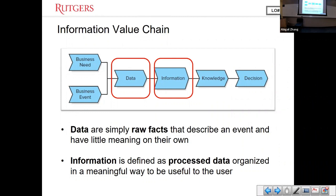In general, we use 'data' to refer to raw facts. For example, when we go to Starbucks and purchase a cup of coffee, on the journal entry you're going to record the unit price, amount, and maybe accounts receivable or cash. These are just the raw facts — they don't tell you anything meaningful on their own.